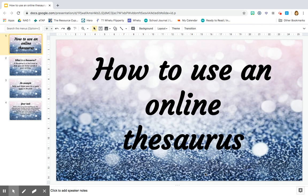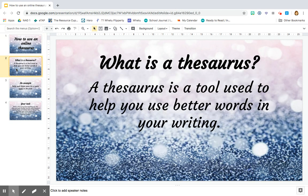Hi everyone, welcome back to another lesson. In this lesson we are going to learn how to use an online thesaurus. A thesaurus is a really awesome tool that you can use when you are writing. The purpose of a thesaurus is to help you to use better words in your writing. Even adults sometimes have trouble trying to find the word that they want in a sentence, and a thesaurus is a great tool to help them find that word.